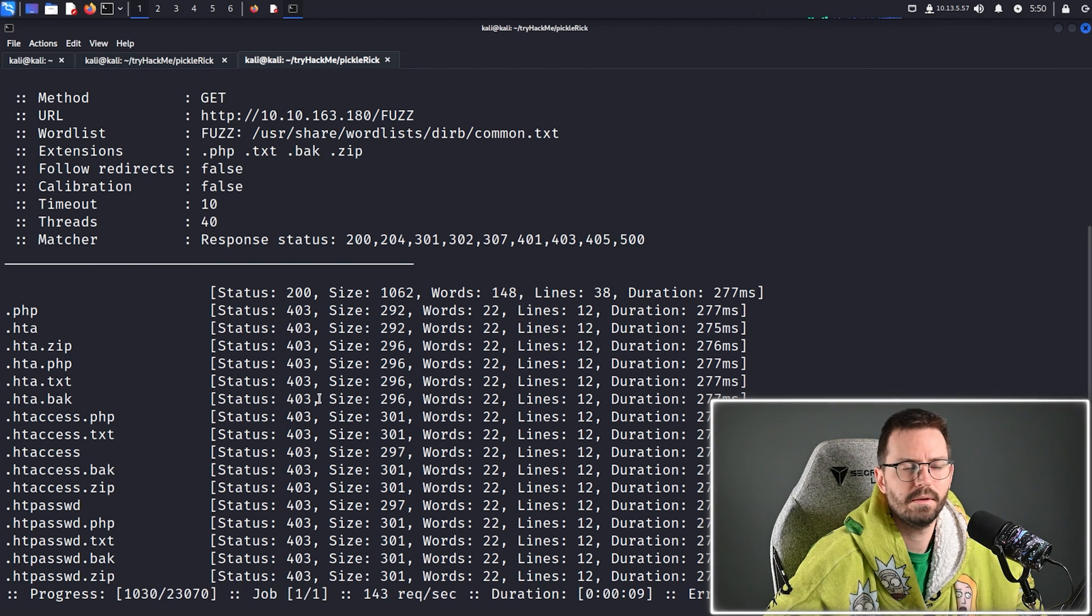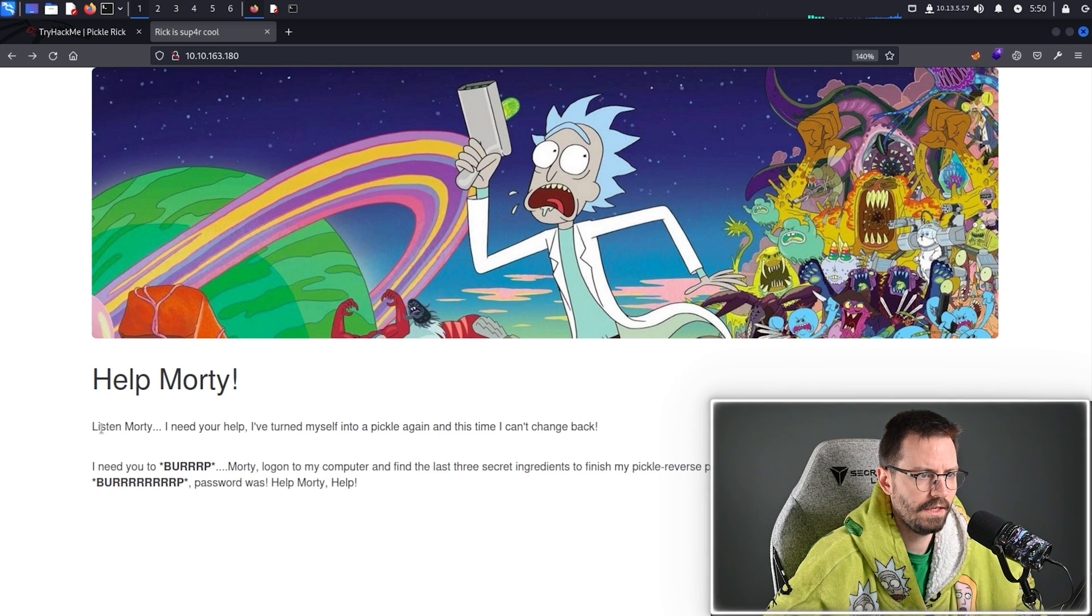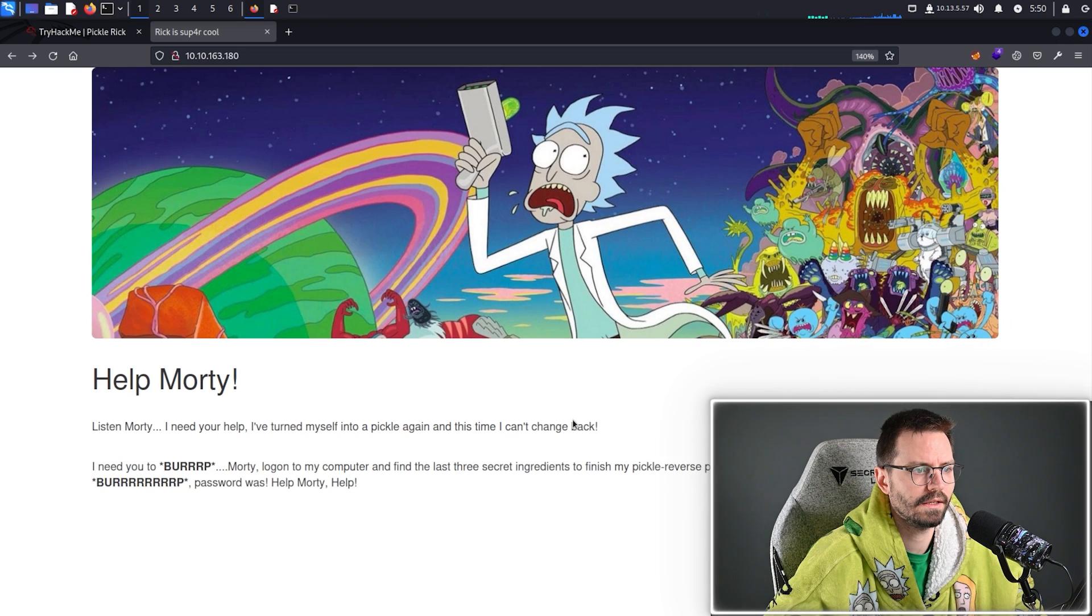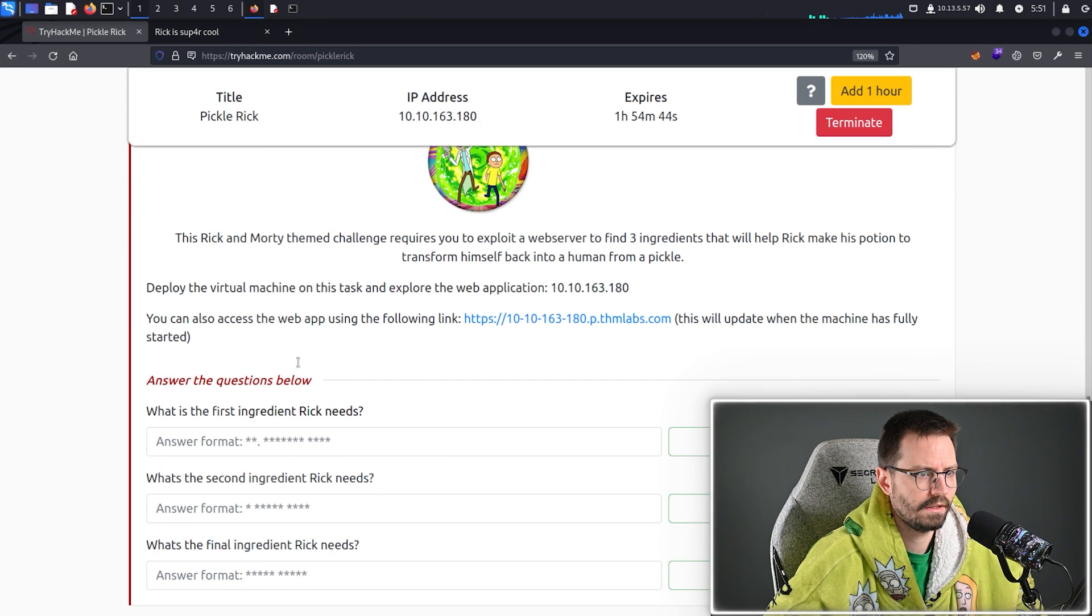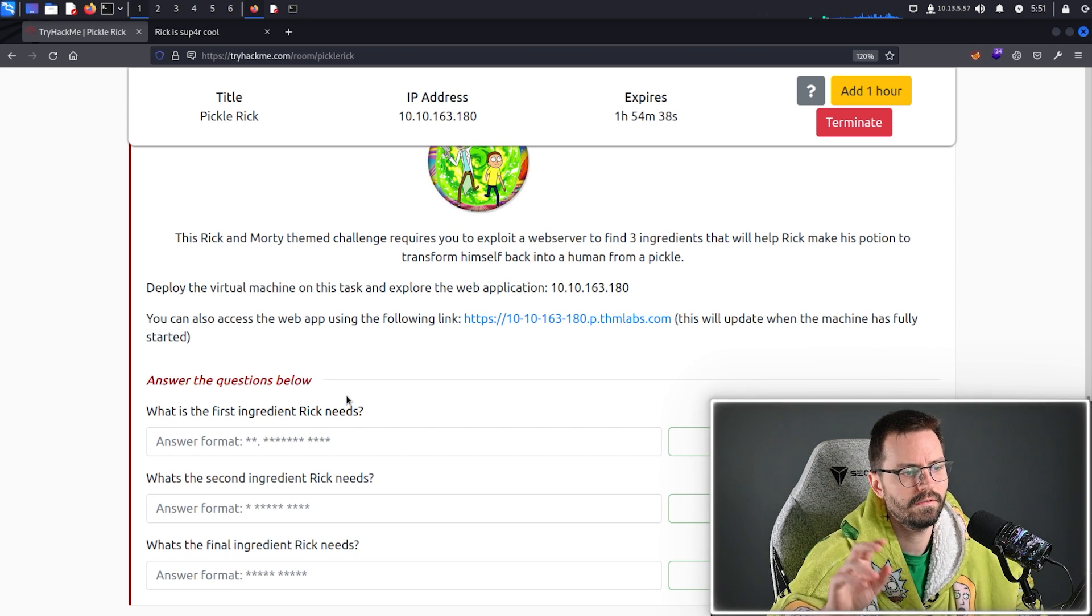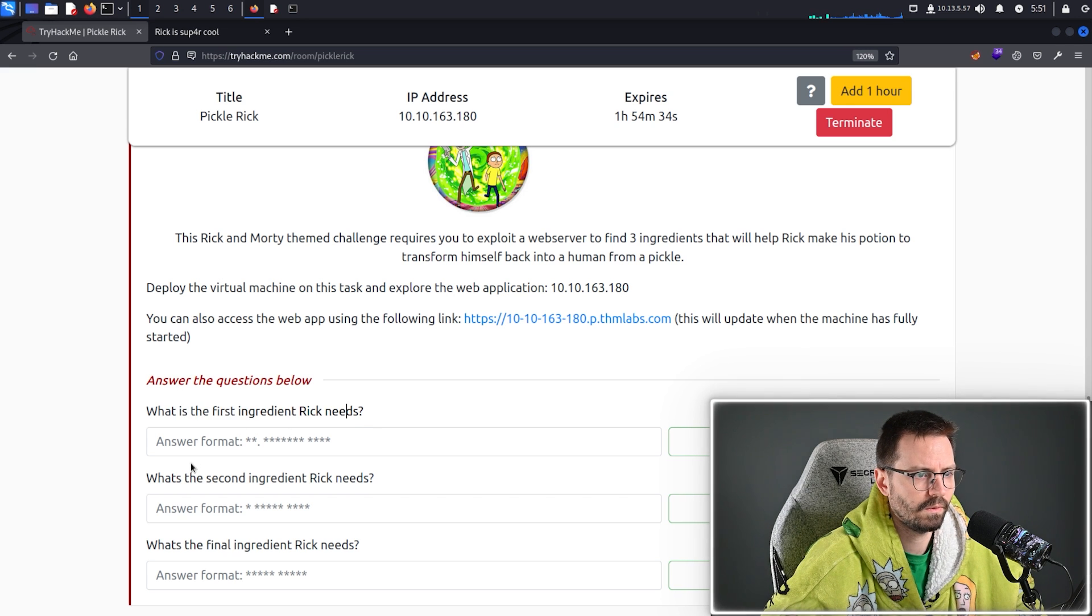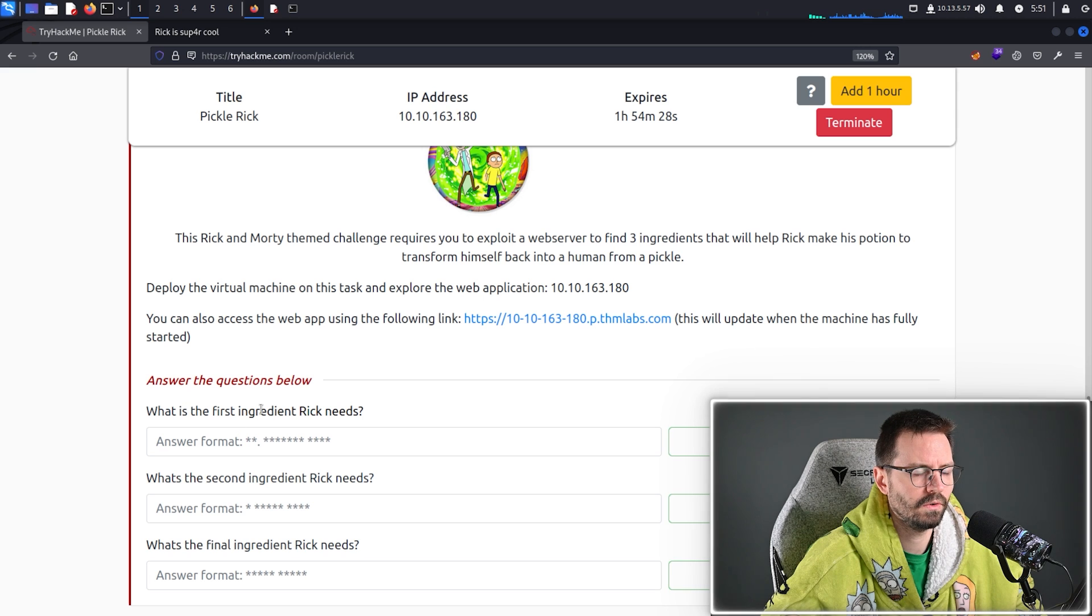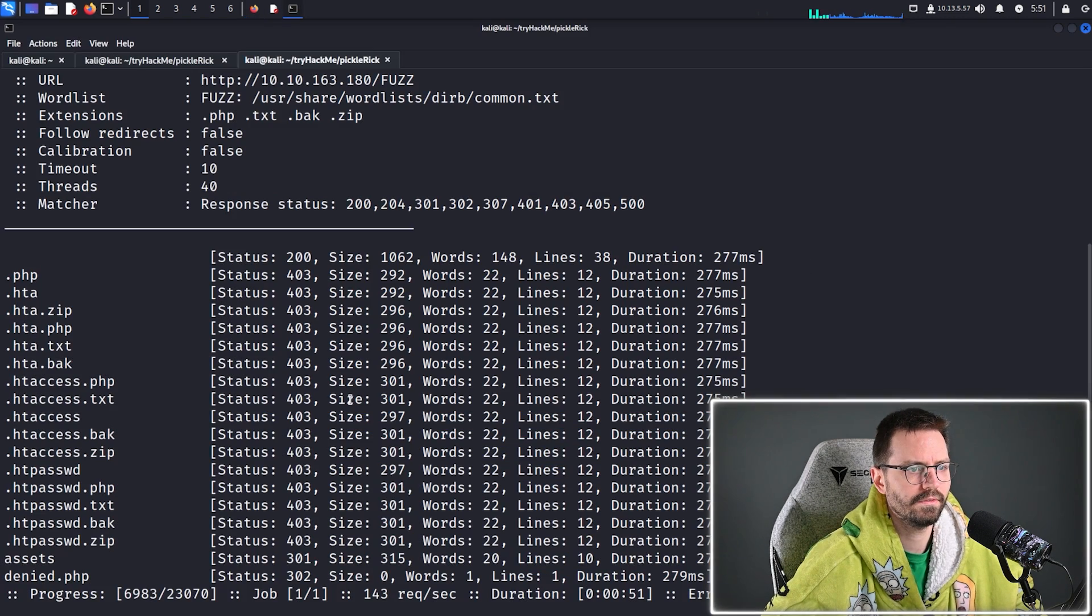This will take a little bit of time to run. Usually, while we're doing that, we can take a bit of a closer look to the page. So, listen, Morty, I need your help. I turned myself into Pickle again and this time I can't change back. Okay. And we should also take a look. We have some questions here as well. So, this isn't a typical CTF where you just have a user flag and a root or system flag. We actually have to answer these questions. So, I assume we're going to have to find these files on the file system, which I vaguely recall doing. We might have to be doing things like using the find commands and using a bit of regex, maybe. We'll see.